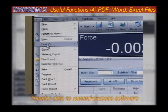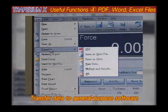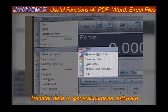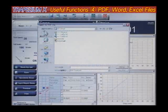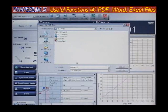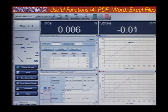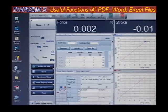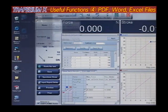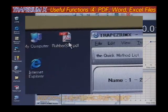Compatibility with PDF, Word, and Excel formats. Test results calculated using Trapezium X software can be easily transferred to general-purpose software such as Acrobat, Word, or Excel.